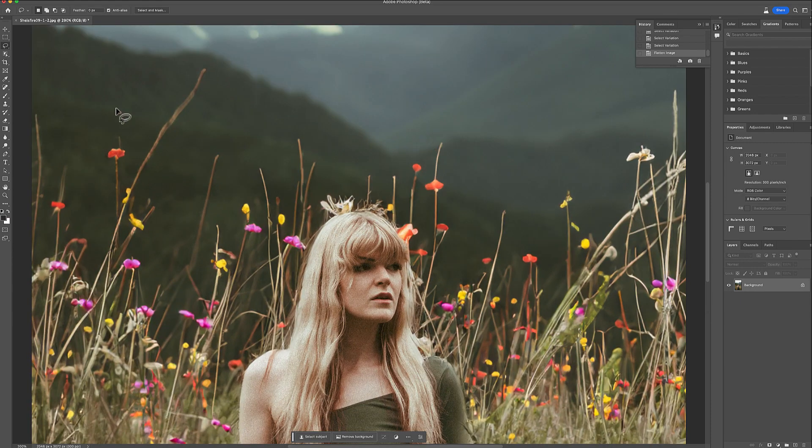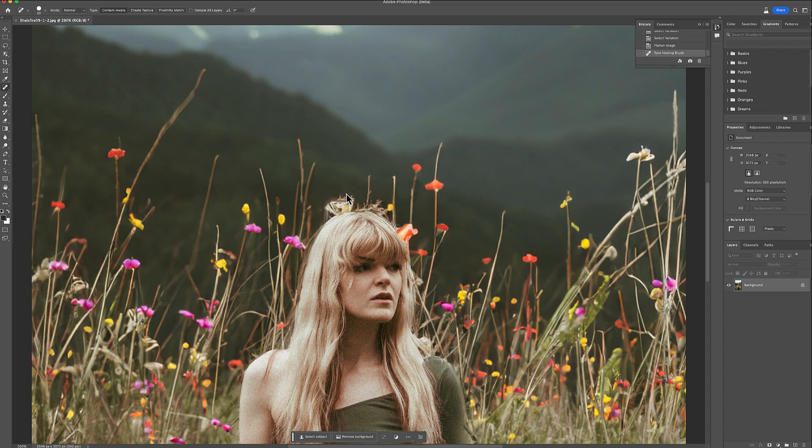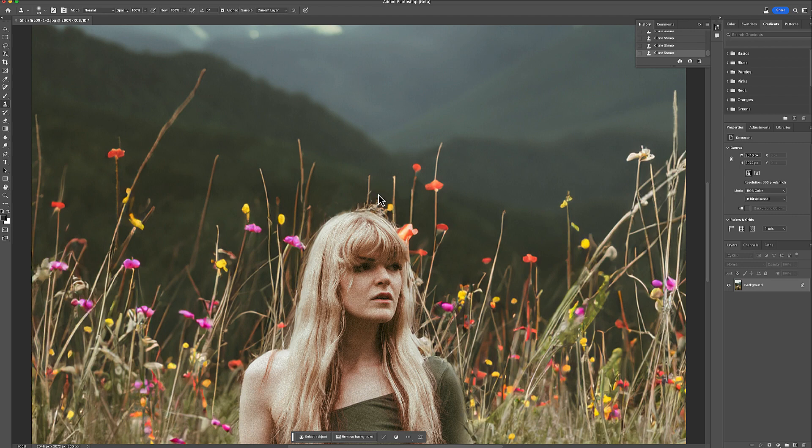So I'm going to quickly try to delete this one. Just use the clone stamp for that because I'm not a fan of whatever is going on in the back of your head here. And same here. Also this.